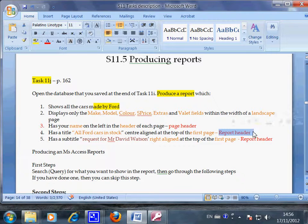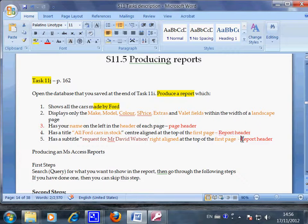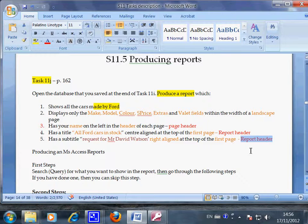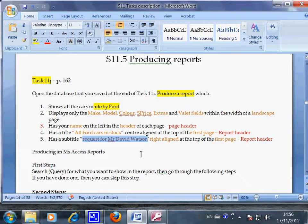So in Access that's called report header. And also on the report header, which is the first page of a report in Access, you have to put in this text.